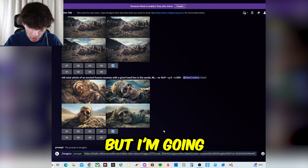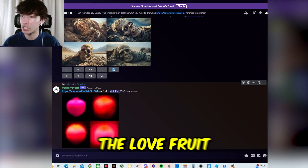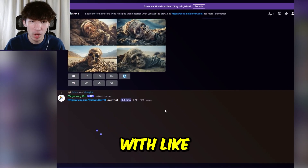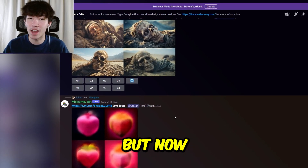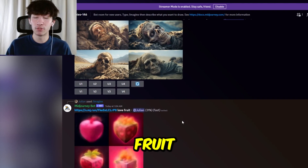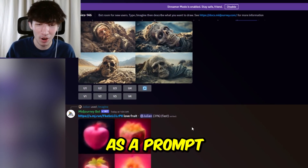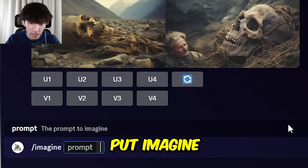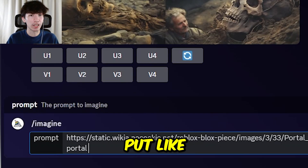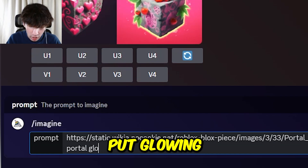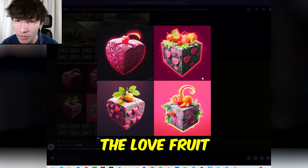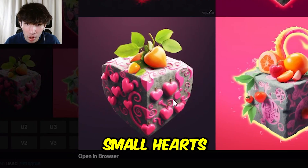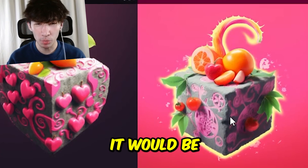Next up we're going to do the love fruit, and I'm going to put love and then fruit just to see. This is where it gets fun because now I get to play around with the prompts. With Kilo and all that it was kind of basic, but now we go into love fruit. I was going to do spider fruit, but I am terrified of spiders, so I'm not going to put spider as a prompt. Here is the love fruit — this looks so cool. This one in particular I like because it's a whole heart. I like how there's small hearts on it. This just looks like it would be created in Blox Fruits.